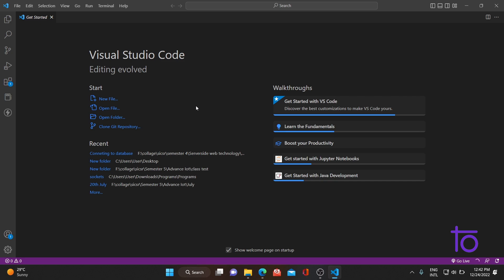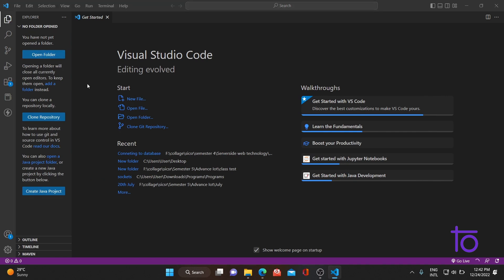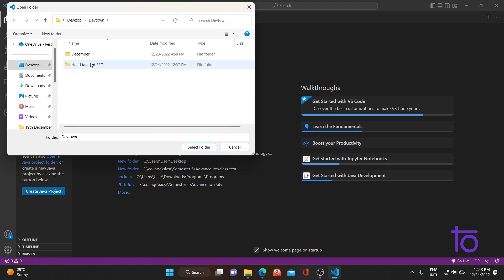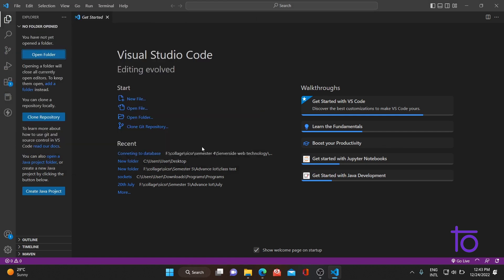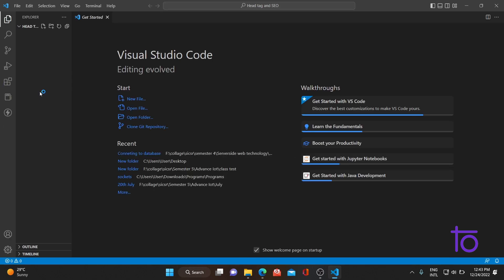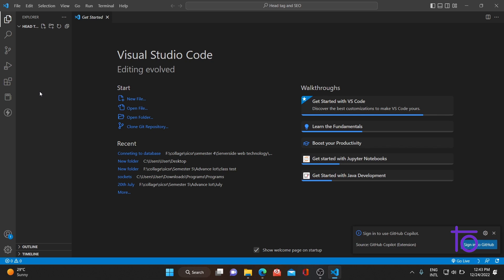Let's start without wasting time. I have opened a folder called 'head tag and seo' in VS Code. If you don't know how to open a file and folder, I have made a detailed video on this — I will put the link in the description. Let me just create one file: index.html.